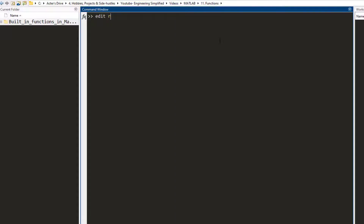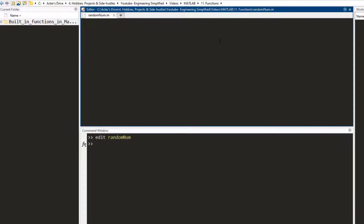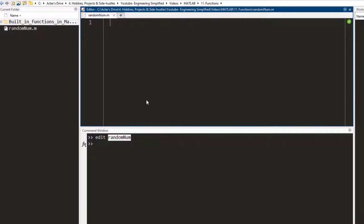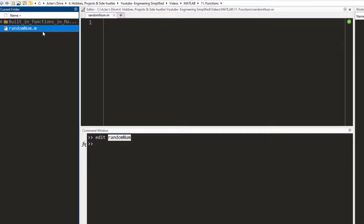Let's say I want to write 'randomNum' — press enter. What this does is it creates a new file with the name randomNum and it saves it to your working directory. So I can see that randomNum.m is a new file which has been already saved.